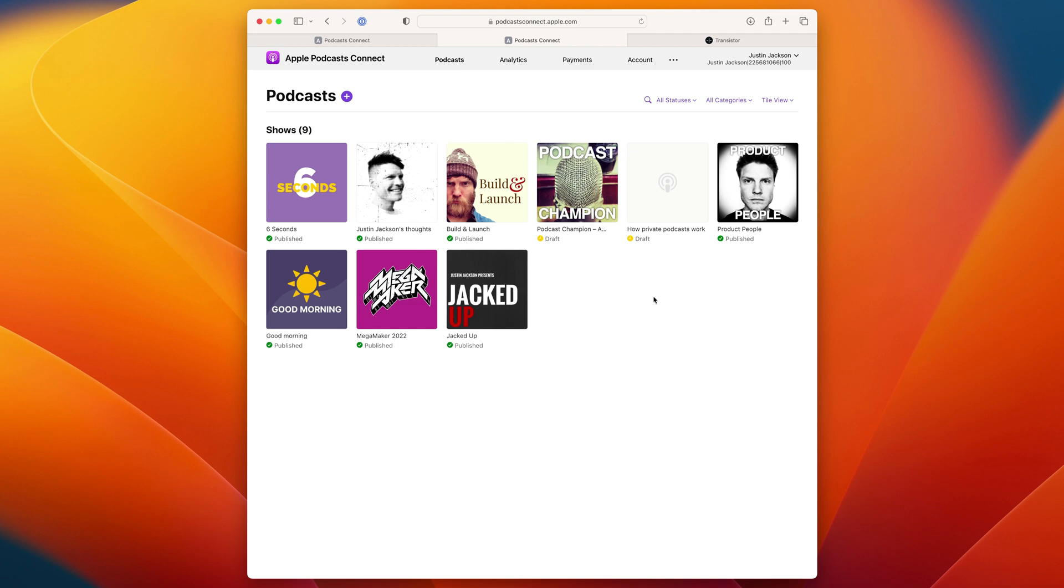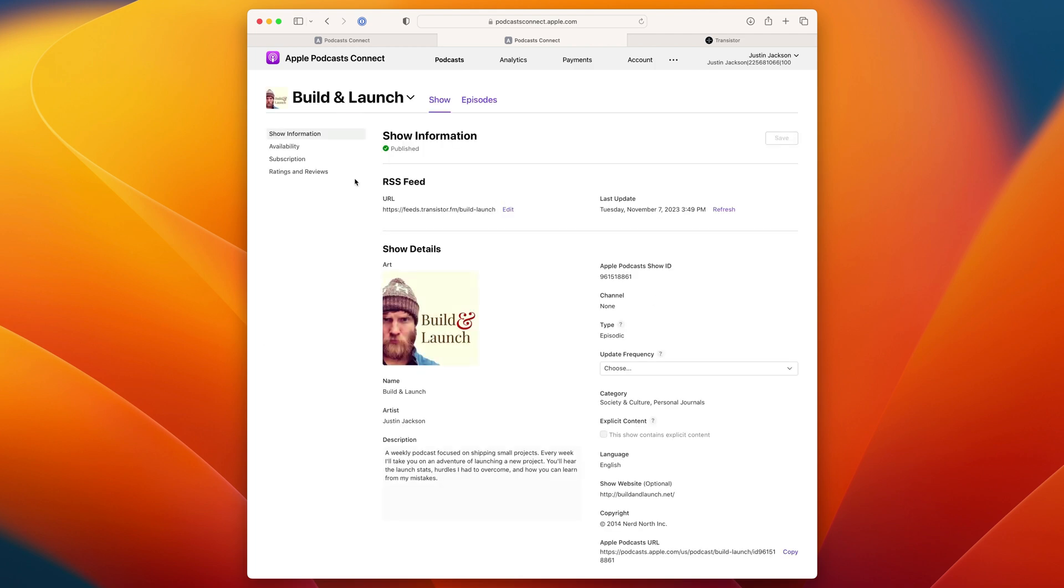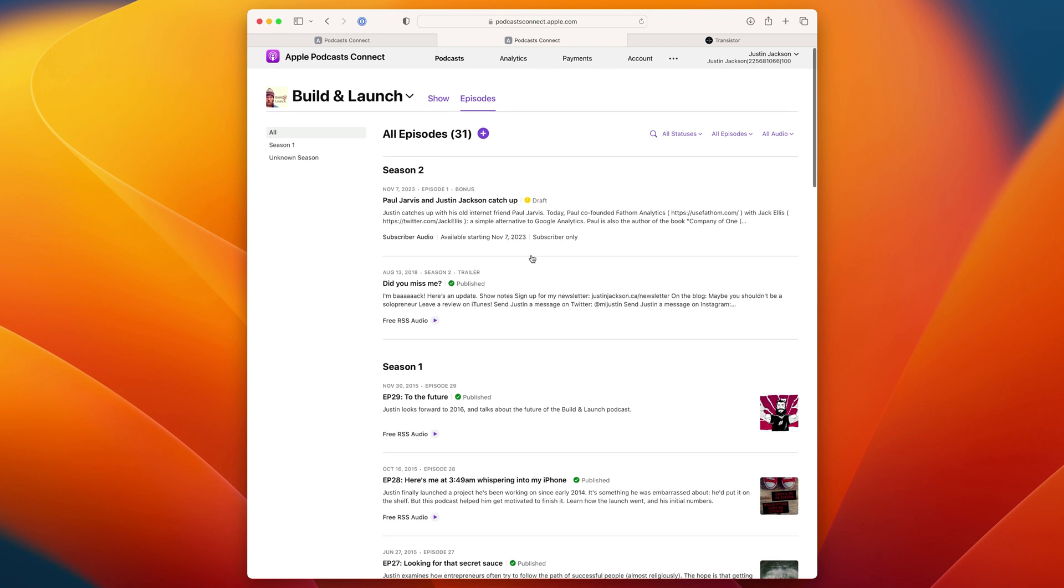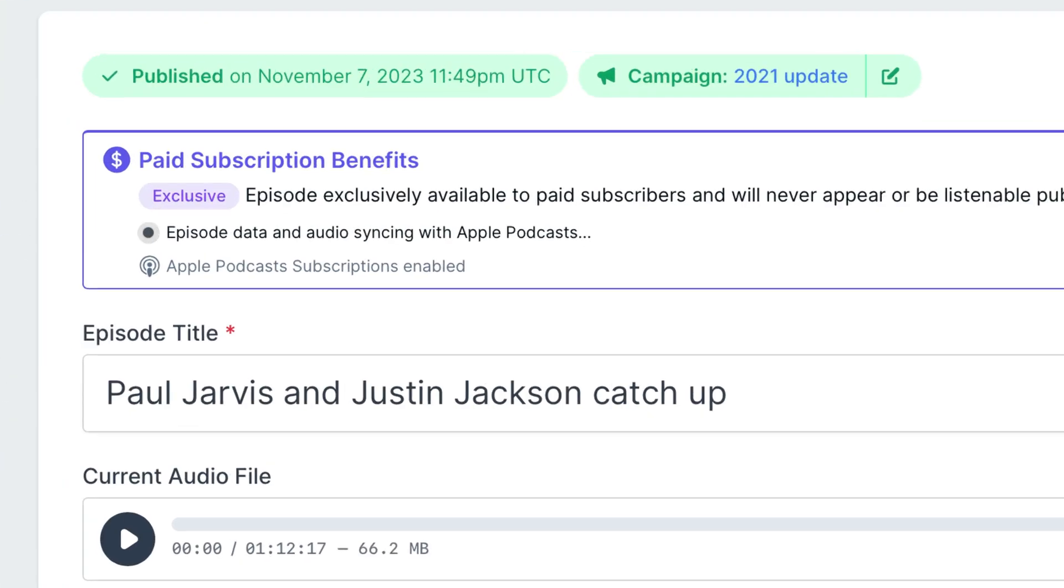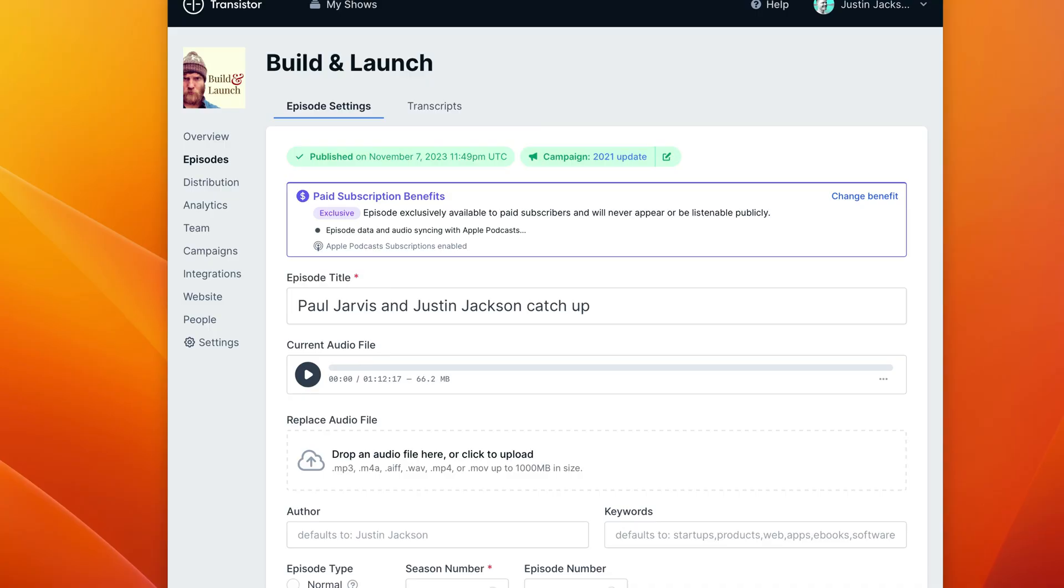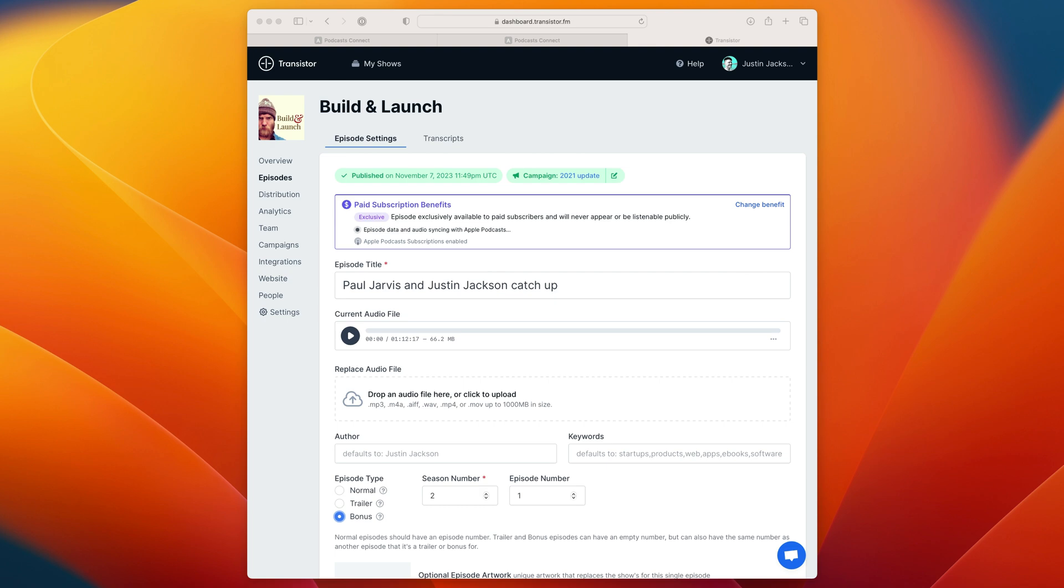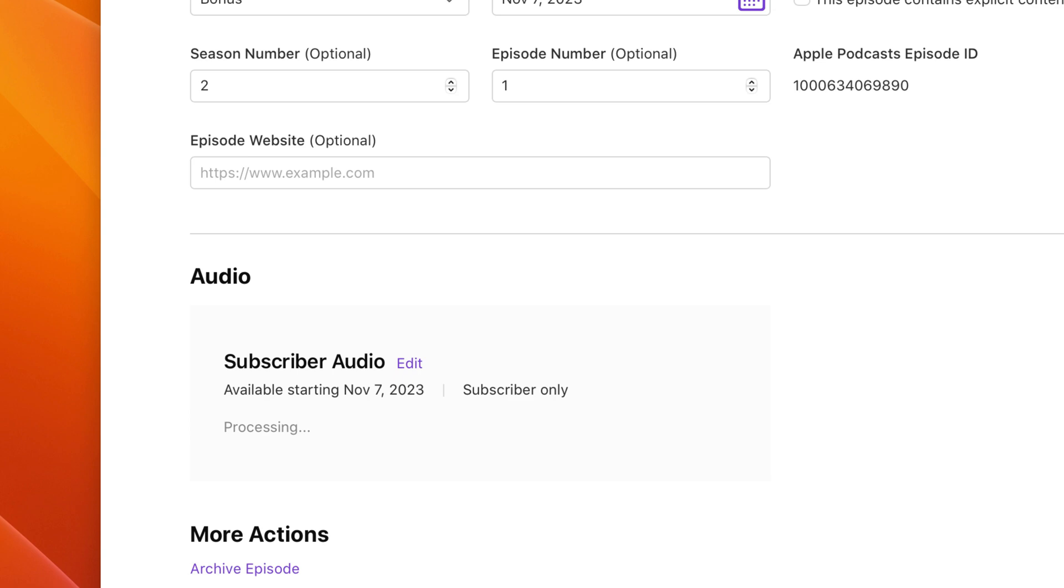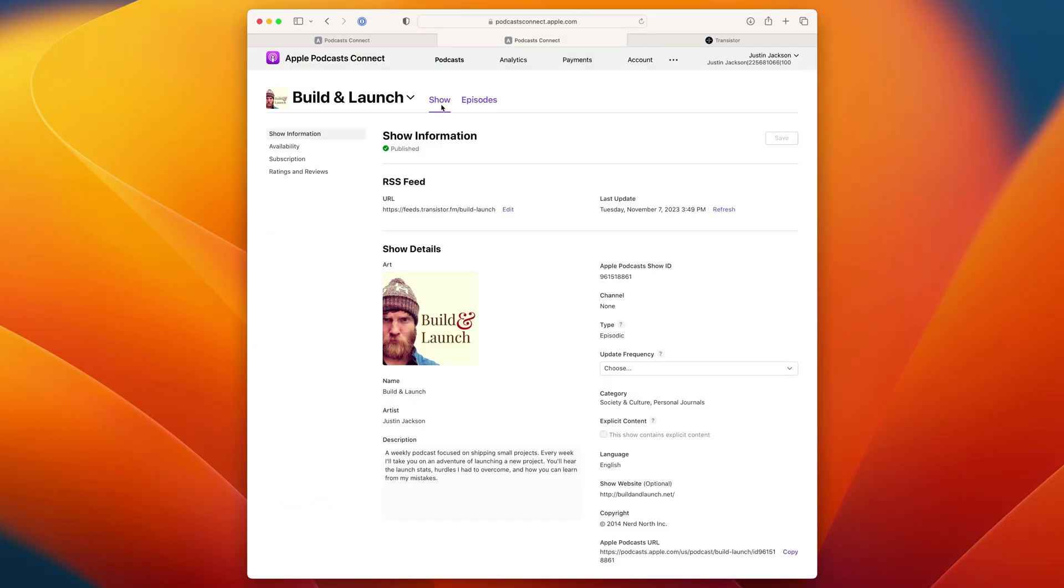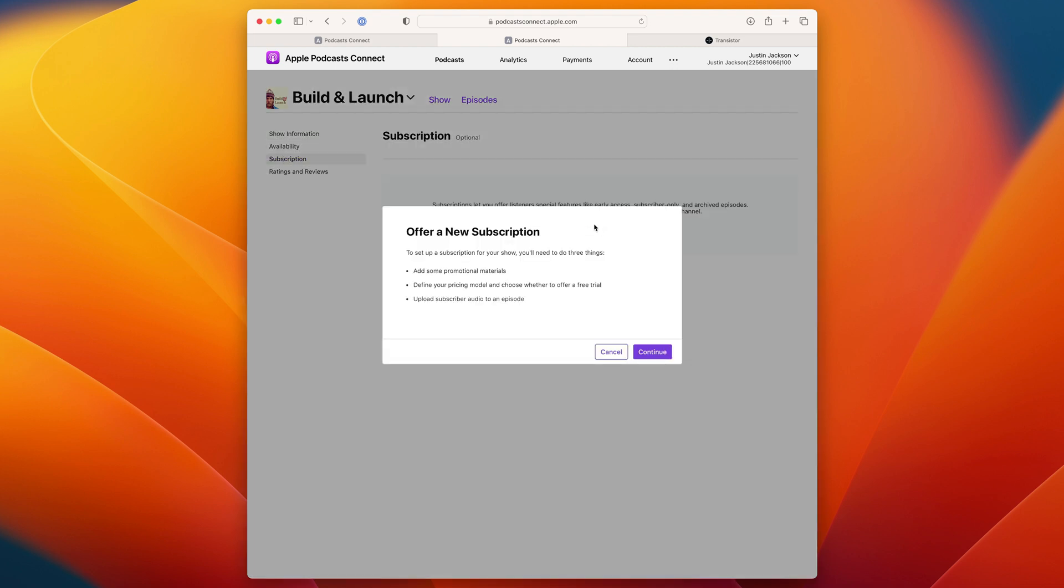If I head back to Apple Podcasts Connect and I select this podcast here and I select episodes, you'll see that that bonus episode that I added is currently being processed. So the audio is being synchronized between Transistor and Apple Podcasts. It can take a little while for the audio to process here on Apple Podcasts. Just be patient. It will notify you when that's done. And then if you head back to the main show details here, you can click subscription, get started.